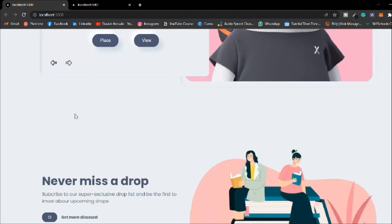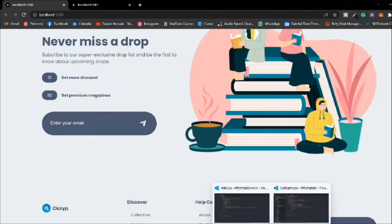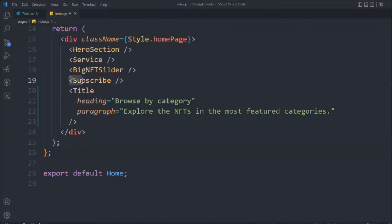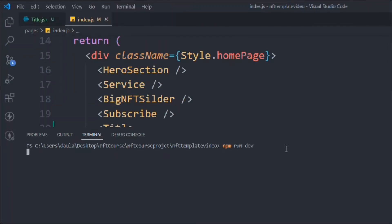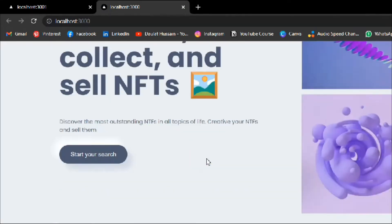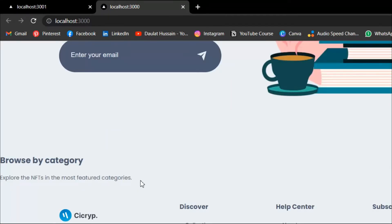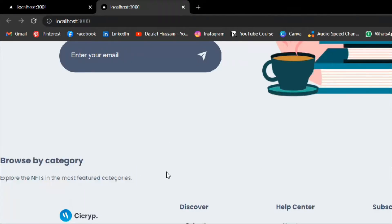Right now we don't have anything rendering. Let's check what's the matter — we have the subscriber section here. We need to restart the application, so type 'npm run dev' and open localhost:3000. Scrolling down, we can see that our dynamic content is working — we have the title and the paragraph rendering correctly.